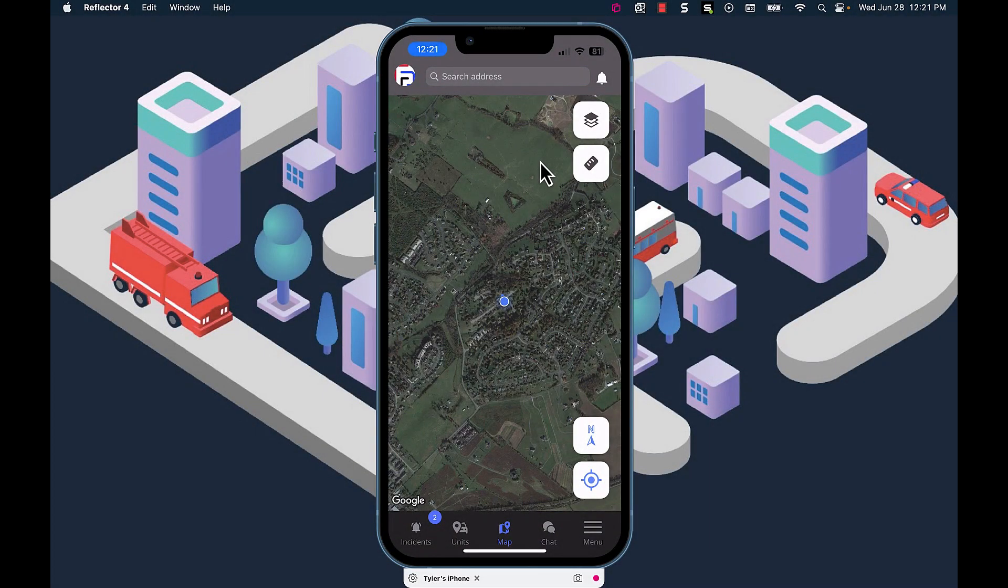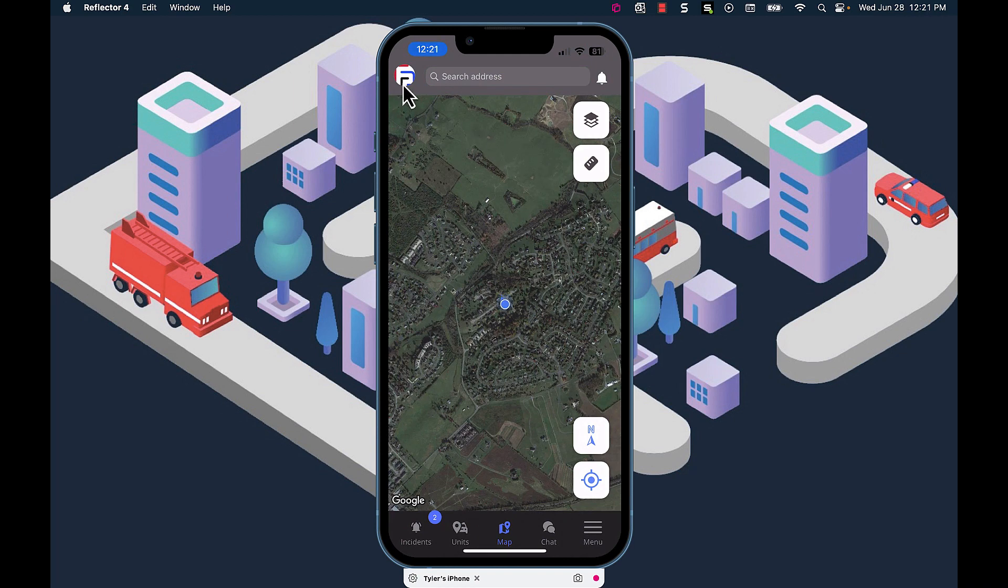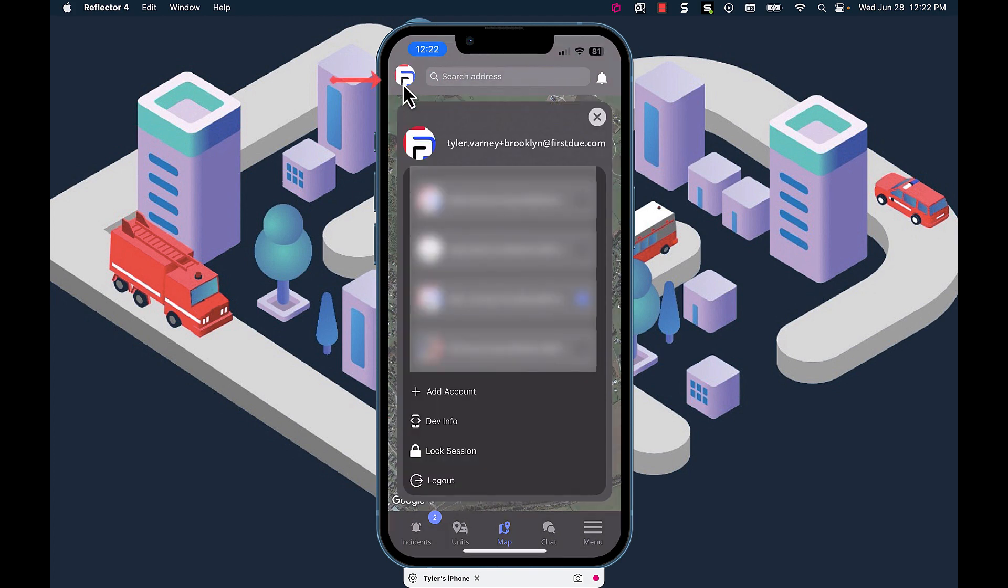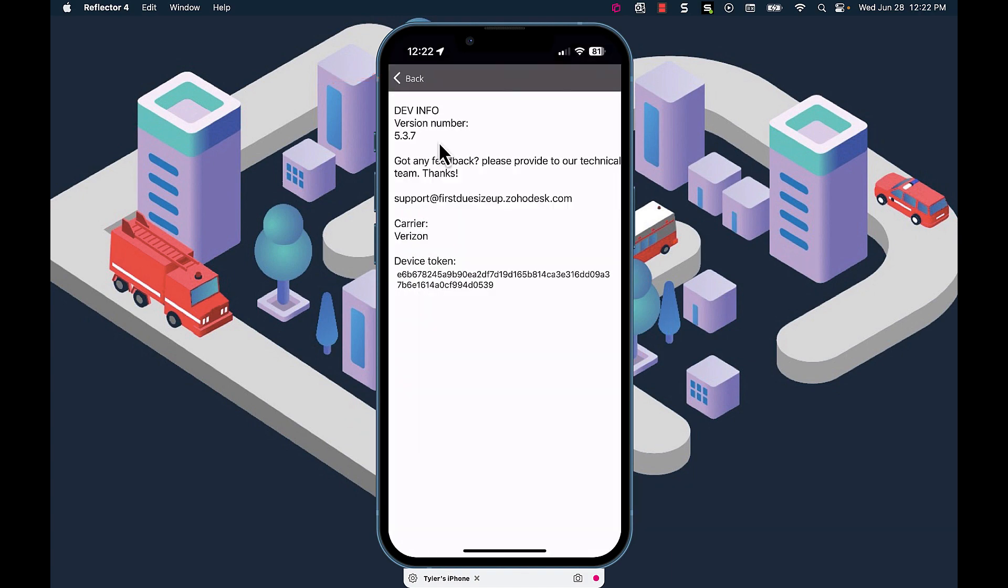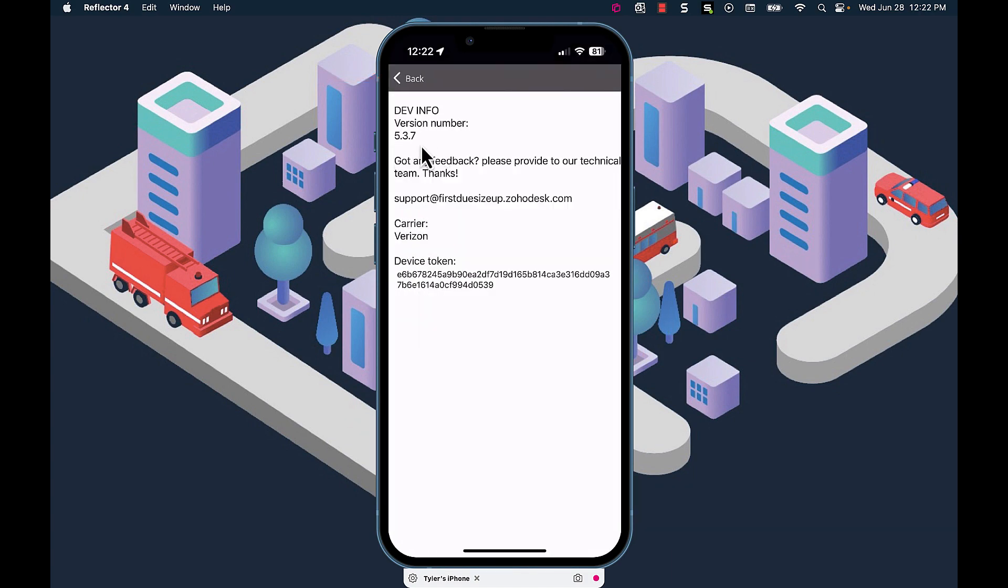To determine the mobile app version that your device is currently operating, select the department patch in the upper left hand corner and then select device info. You will now see the version number appear.